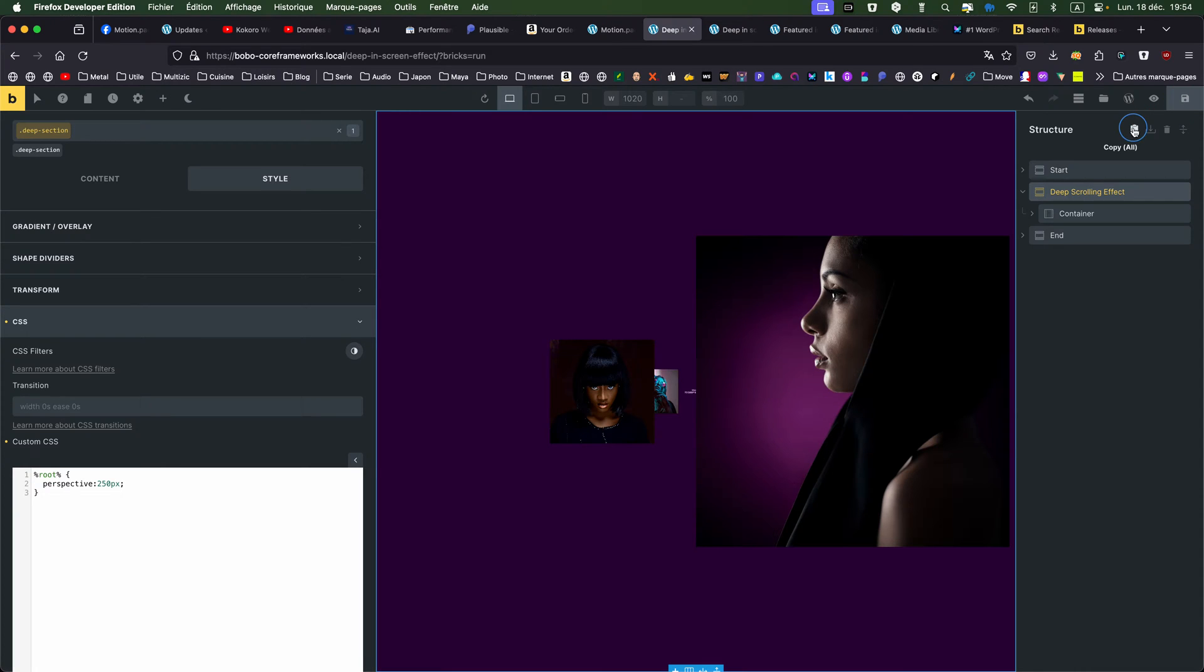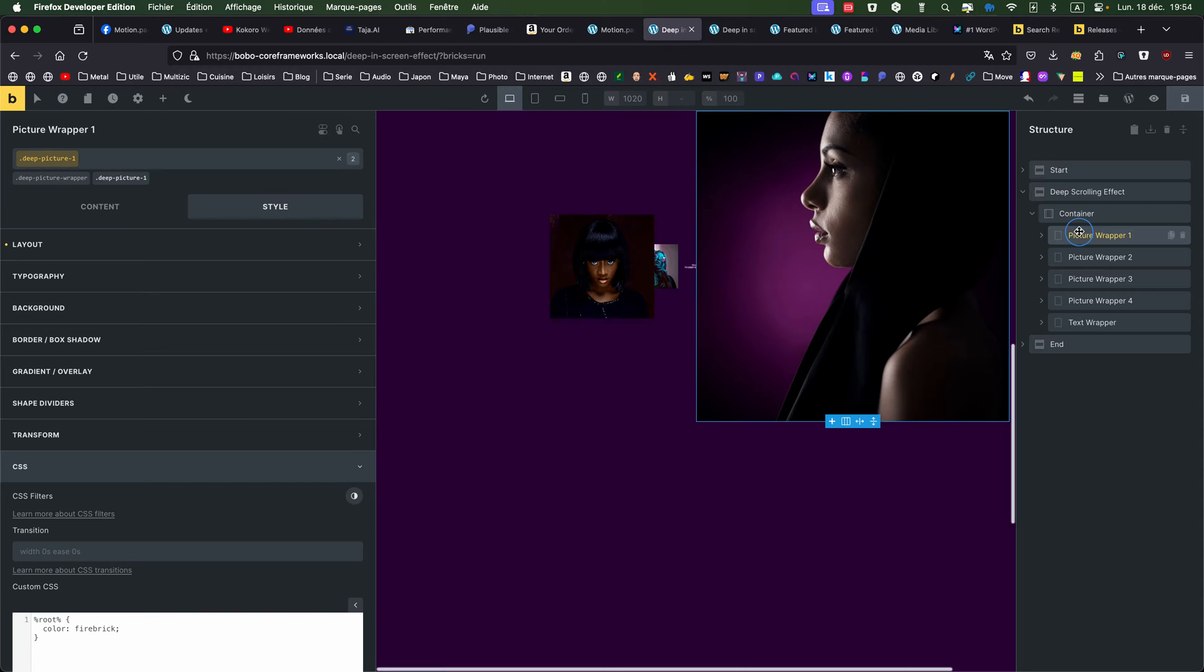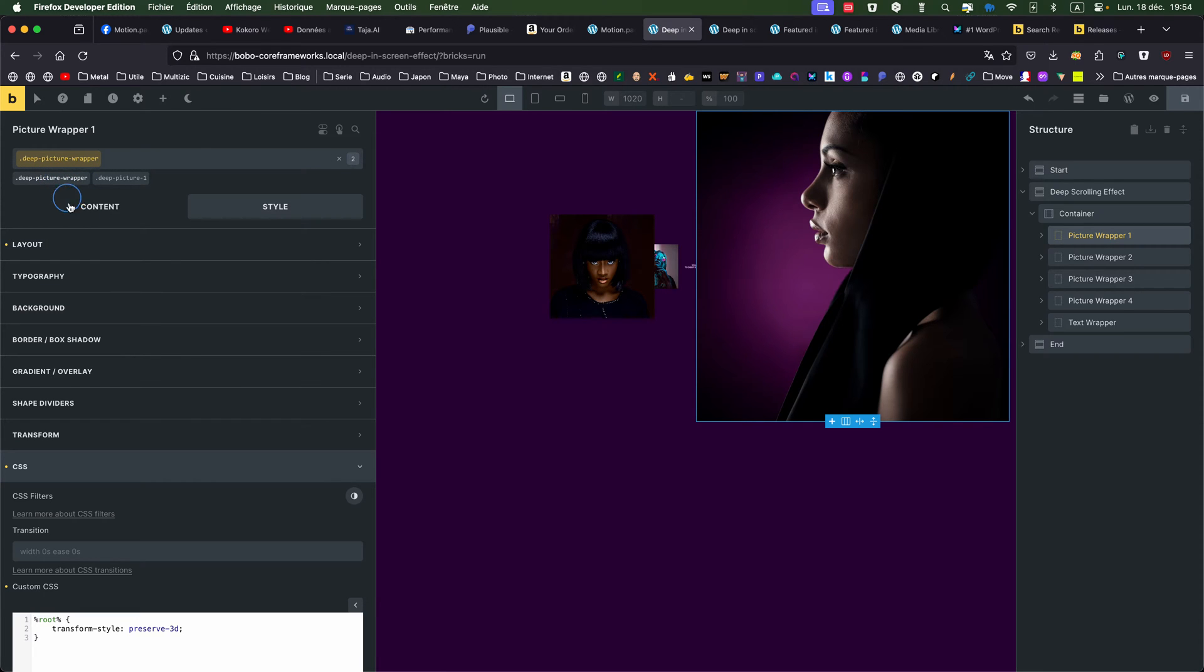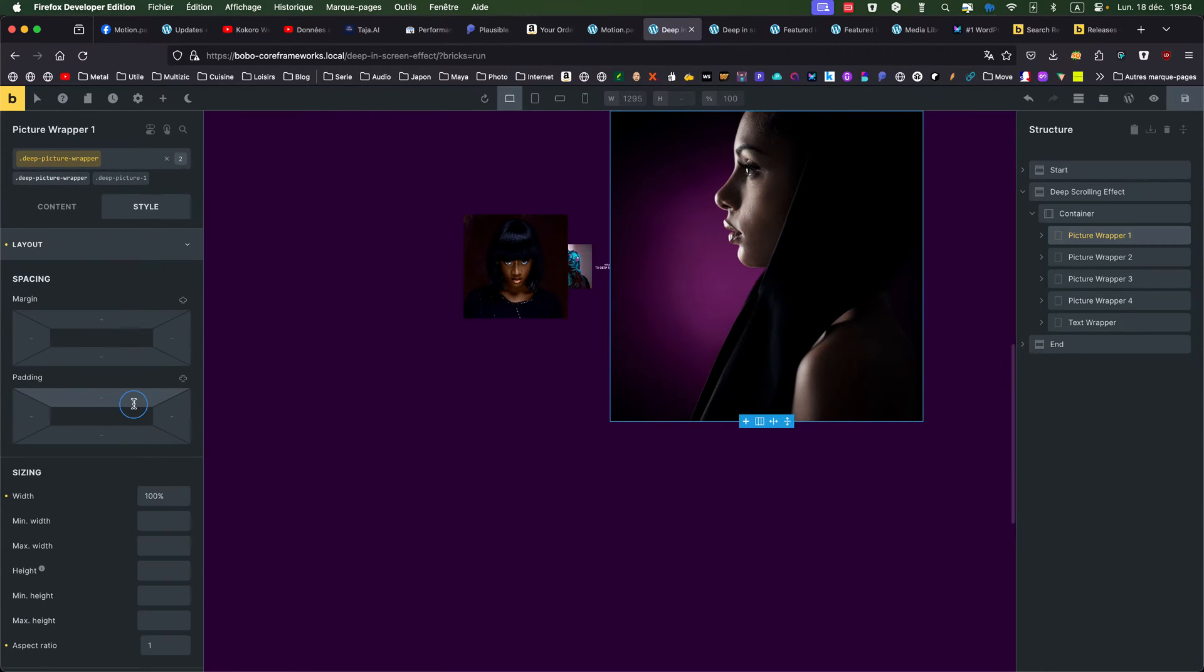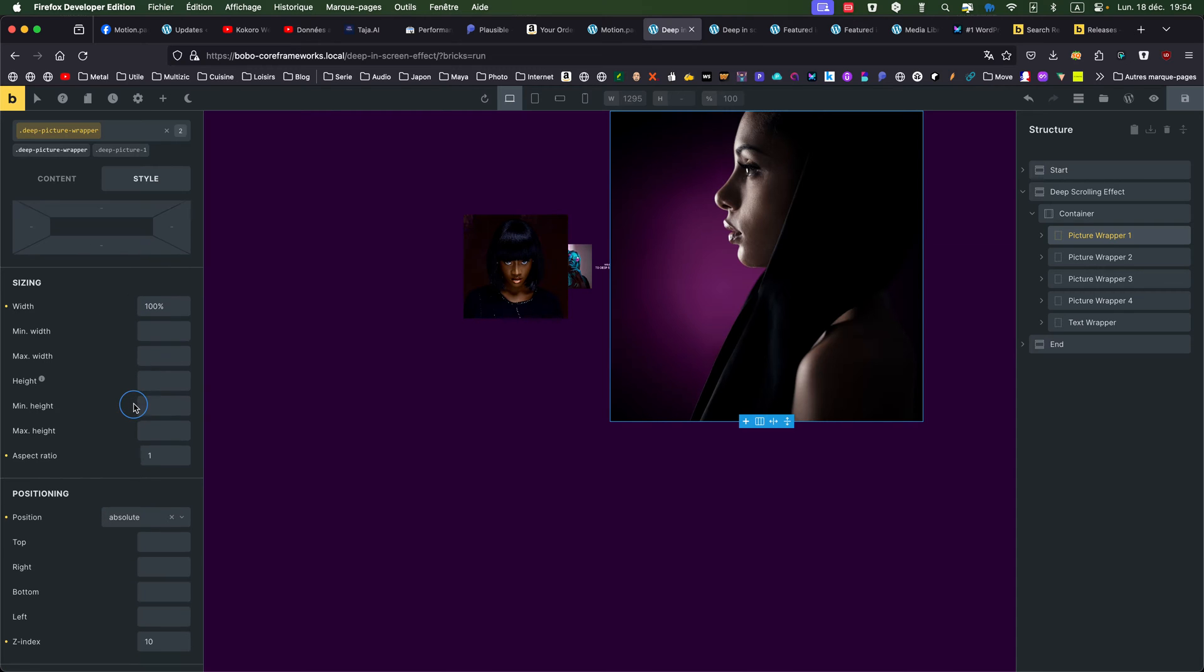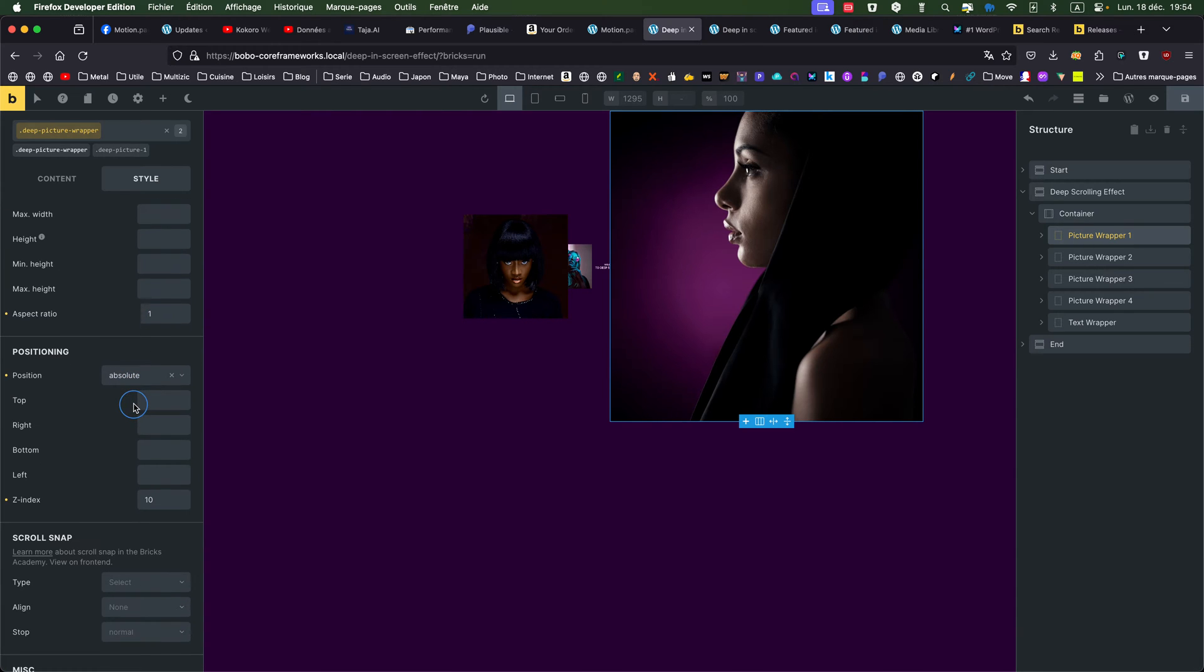But it has to be combined with something else. We will see that a bit later. So, picture wrapper, I have four picture and a text wrapper. Every picture wrapper has the same class. So deep picture wrapper would give a width of 100%, an aspect ratio of 1. I give a z-index of 10,